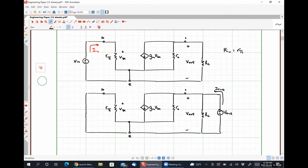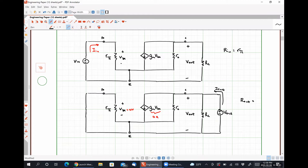With V_in shorted, VBE is zero volts, which means the dependent current source looks like zero amps. So our output resistance R_out just looks like RC in parallel with our early resistance R_naught. None of the test current can branch off and flow through that dependent source, so all test current is split between RC and R_naught. Simple Ohm's law gives us R_out = RC ∥ R_naught.